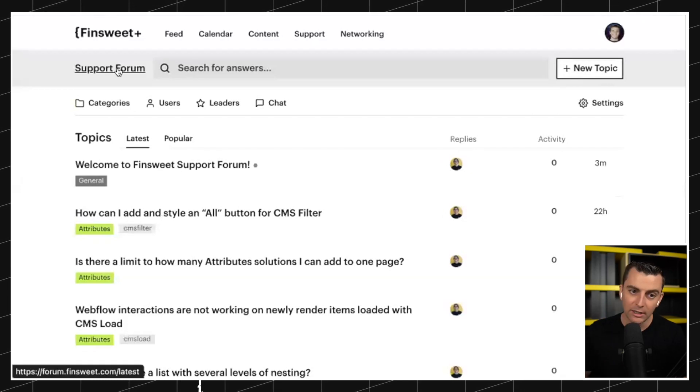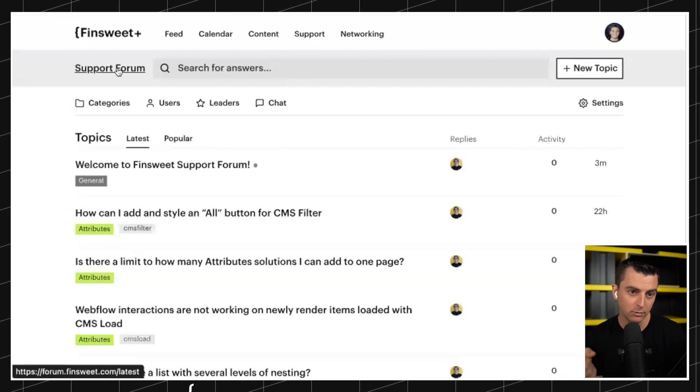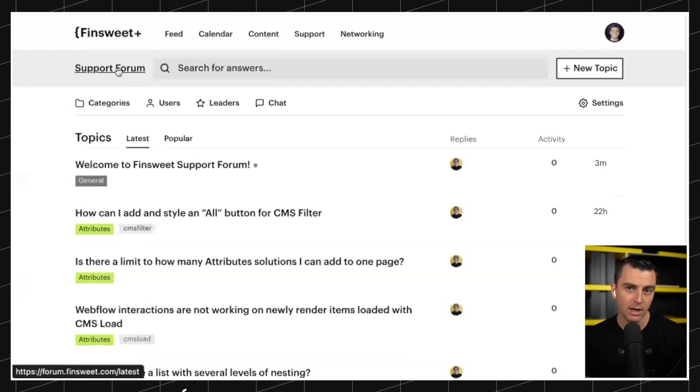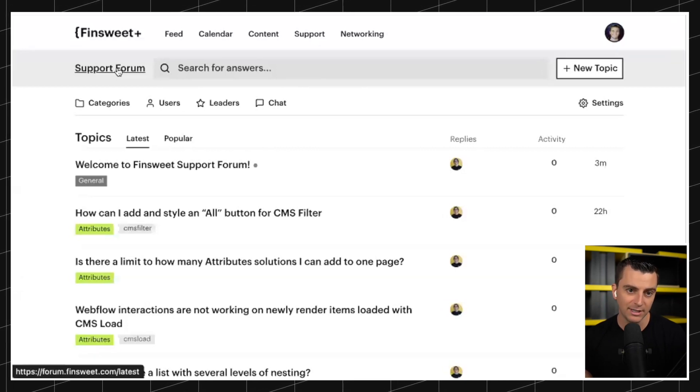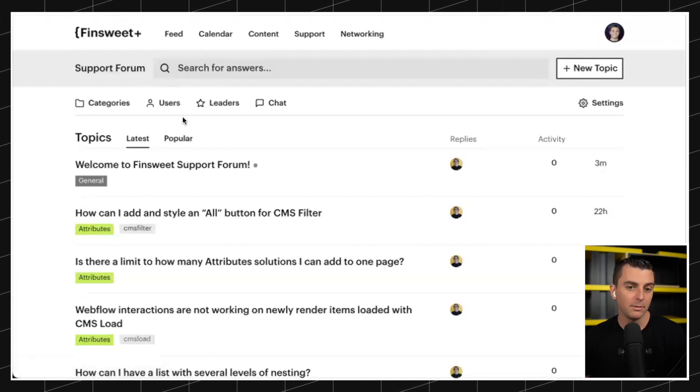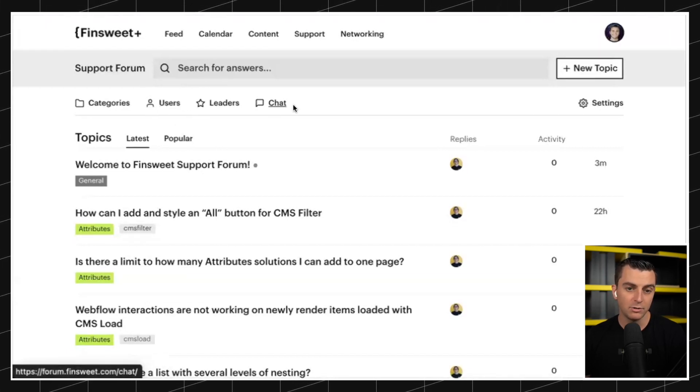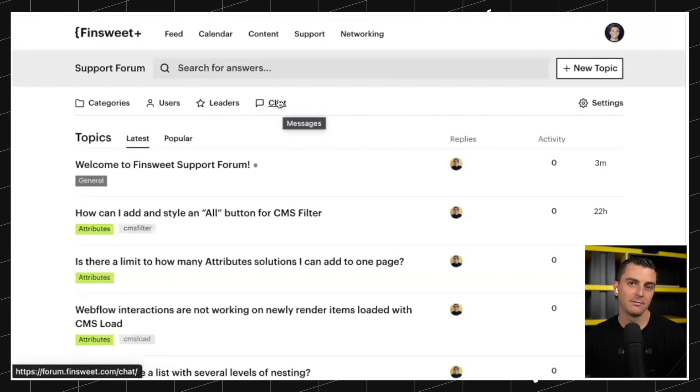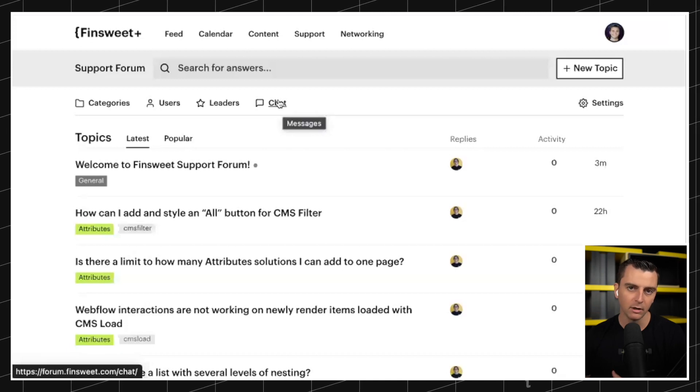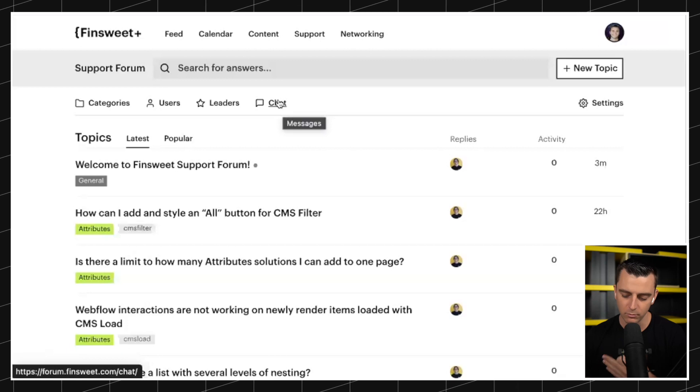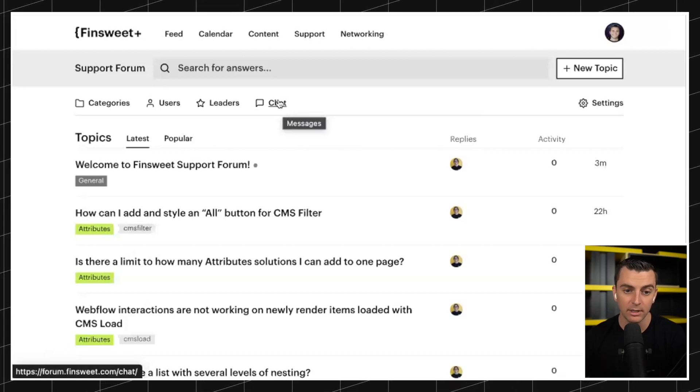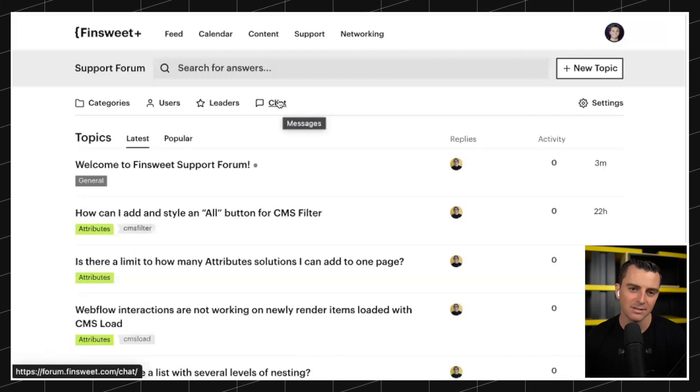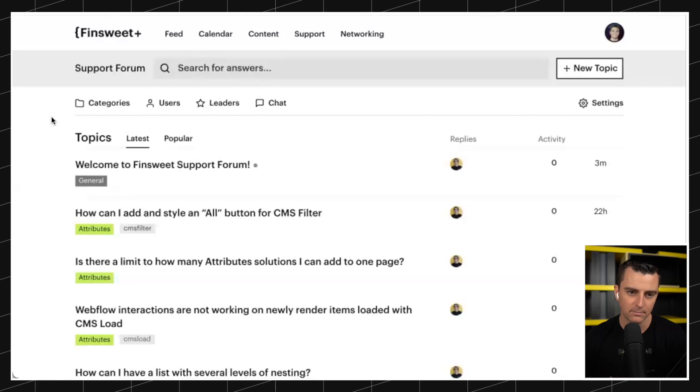And that's why the support forum is only for Finsweet Plus users. If you go and open this in incognito, forum.finsweet.com, you'll see what a free user is going to see. They're not going to be able to post a new topic. They're not going to be able to access the user list. They're not going to be able to chat. They can only read so they can benefit from all the work we're doing here, but they can't ask support questions. Support for our free products has to be paid for us to continue doing it. And because all of you have paid, you get that access. So you get the full, full view here, which is really nice.